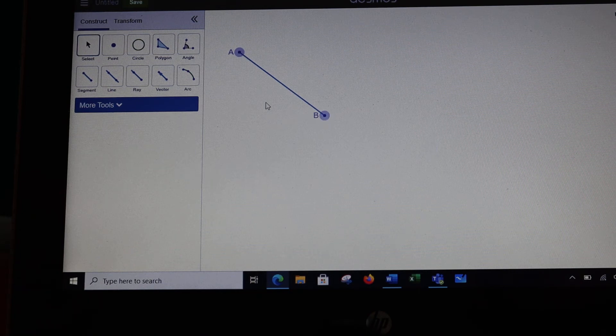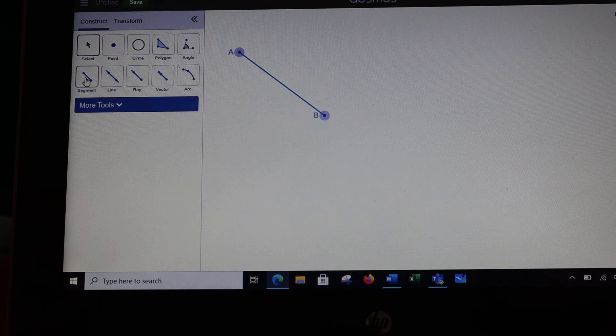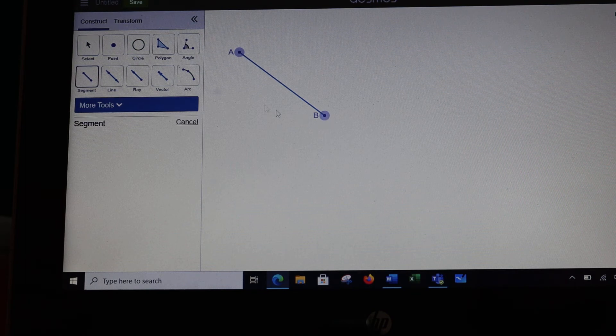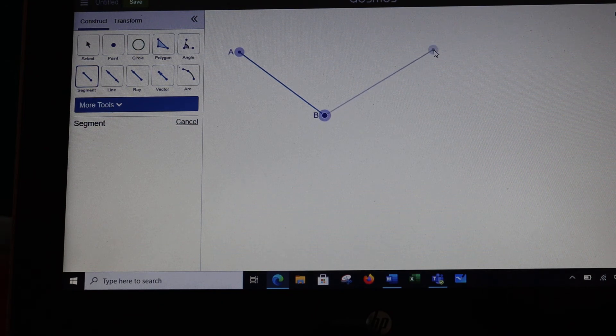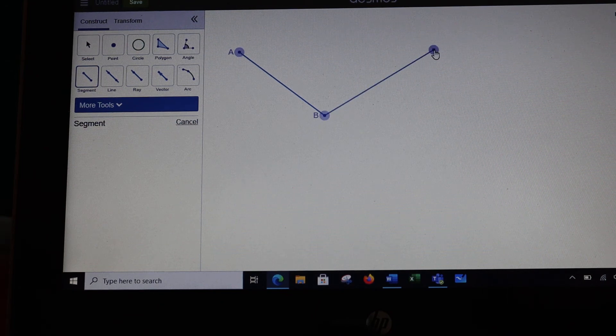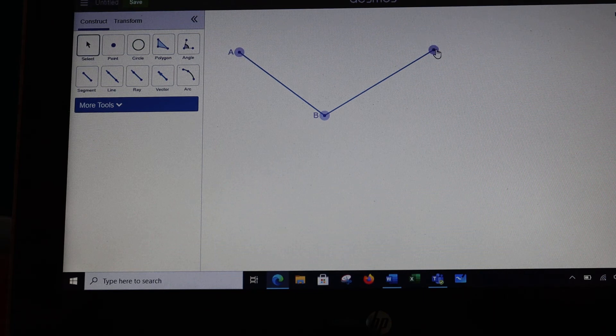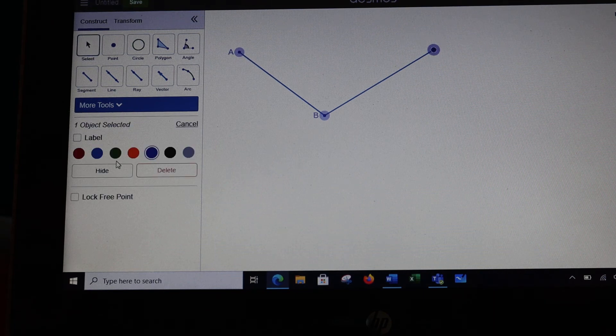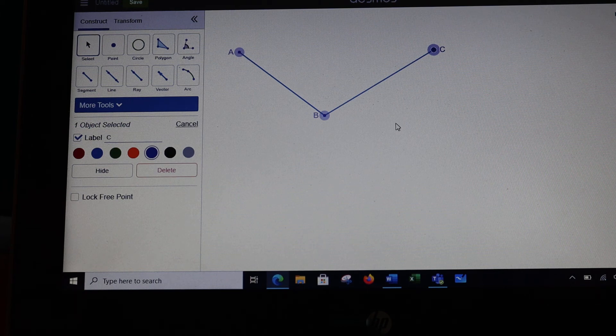If I want to draw an angle from here, I can simply choose another segment, come out to B, hold and drag, and now I can have an angle. We will need to work with angles later on, and I'll give it another label so we can talk about angle ABC.